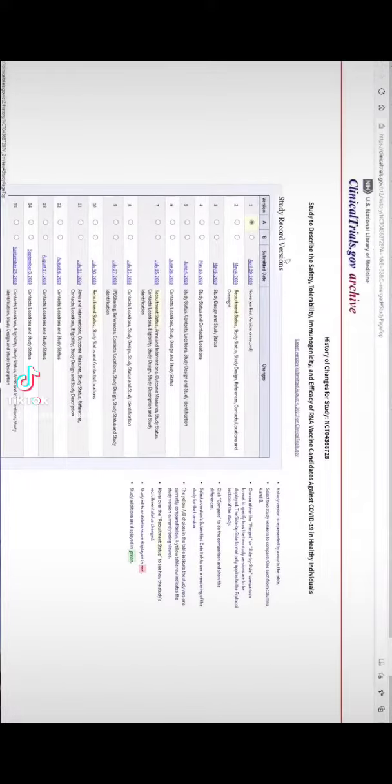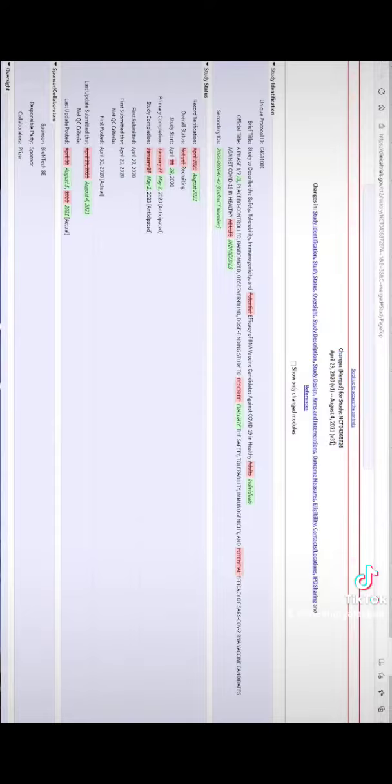What you want to do is you want to go to April 29, 2020. That's the earliest version of this vaccine. You want to come all the way down to August 4, 2021. From this, you have the unique protocol ID, the very specific thing that they're talking about right there.